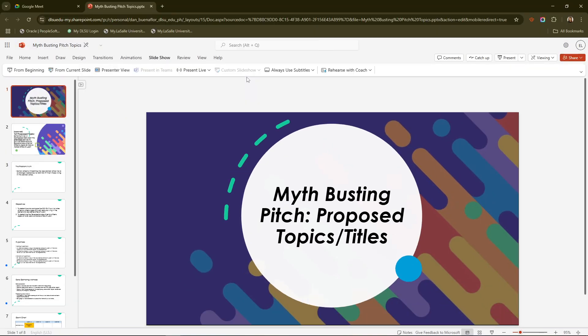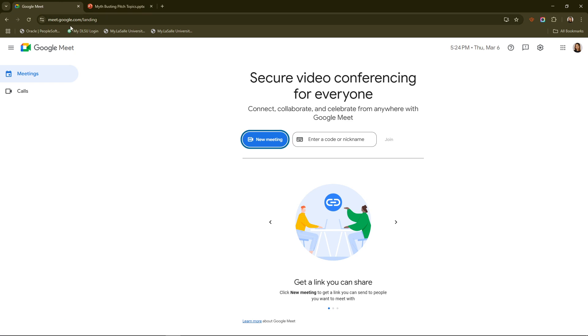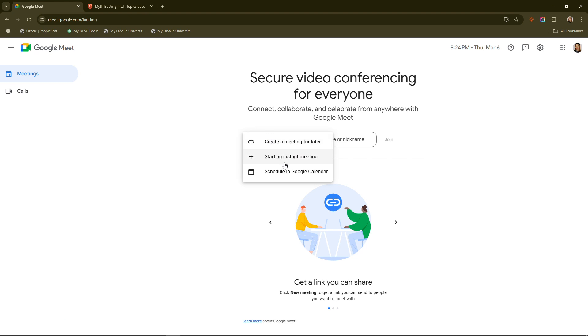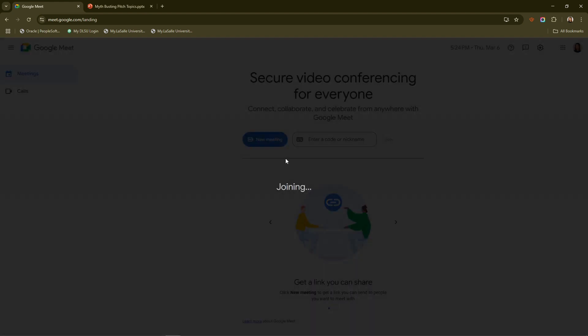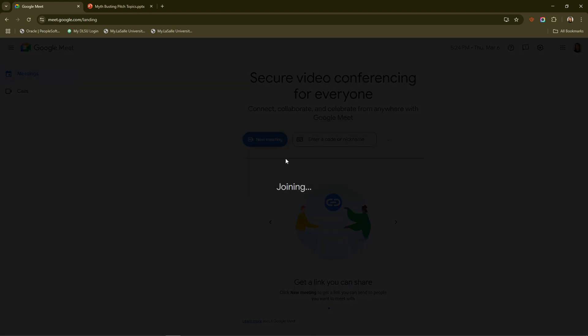With your PowerPoint all set, it's time to hop into Google Meet. Open Google Meet on your computer and join the meeting you're planning to present in. Make sure you have stable internet connectivity, as this plays a crucial role in ensuring a smooth presentation experience for both you and your audience.